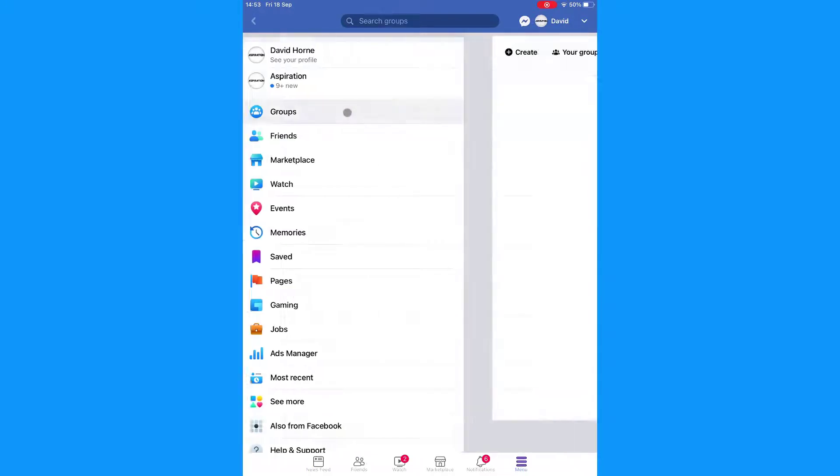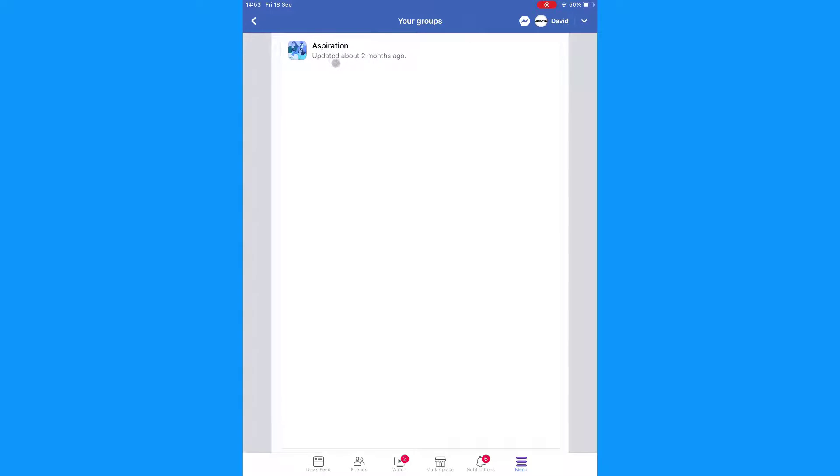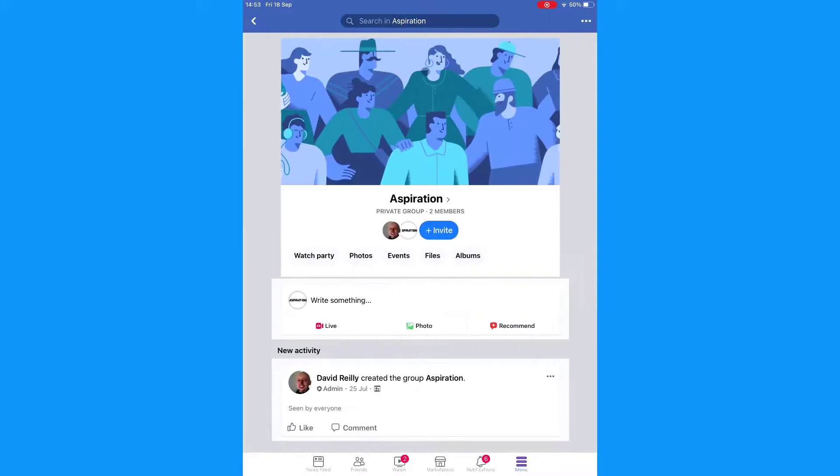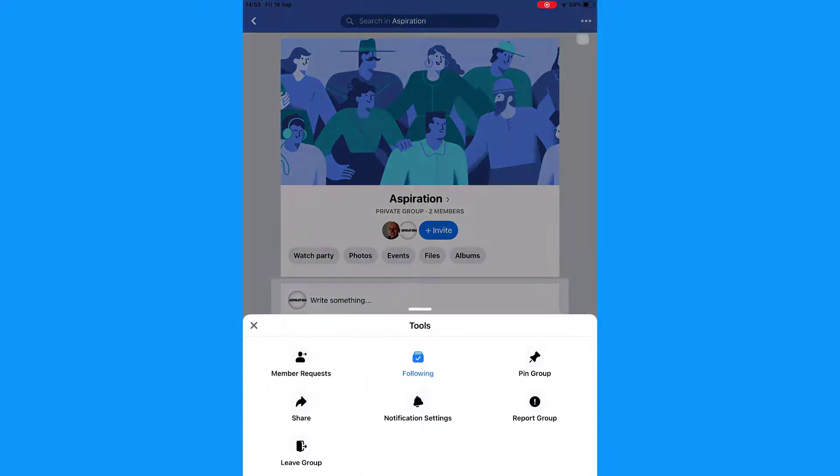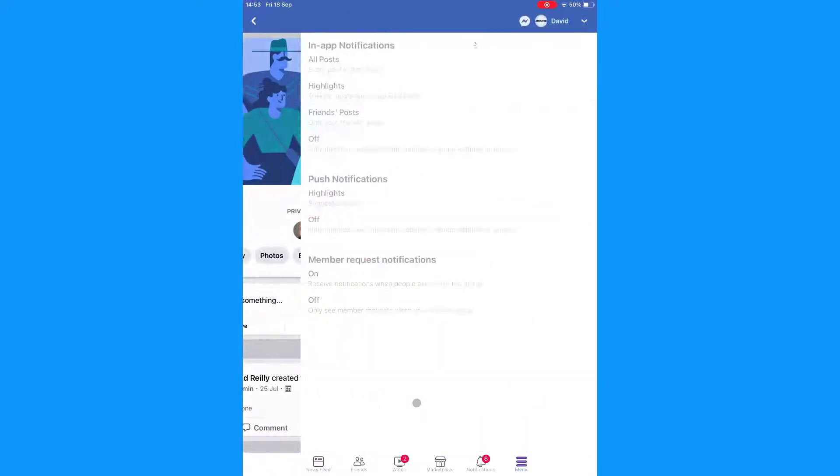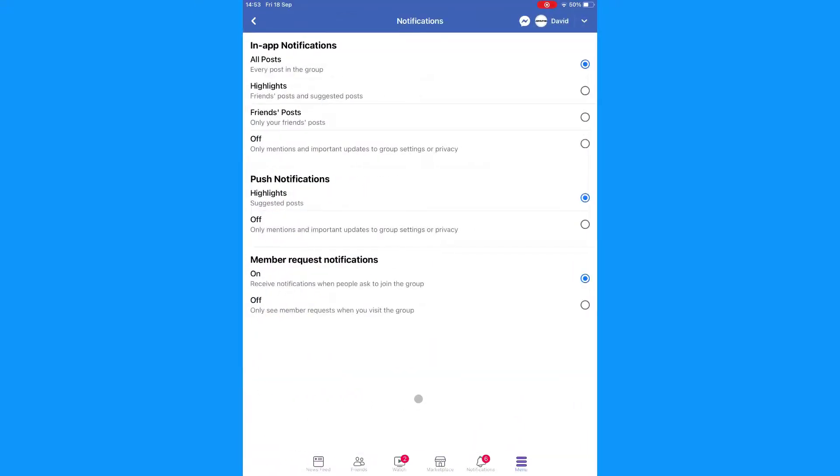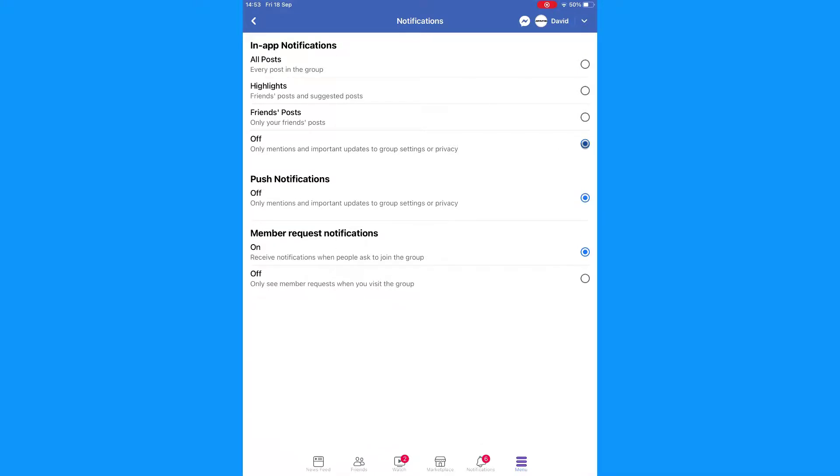Tap the group you want to make changes to. Tap the three dots on the top right. Tap Notification Settings. Tap one of the three remaining options: Highlights, Friends Posts, or Off. You can also turn off push notifications if they are already turned on.